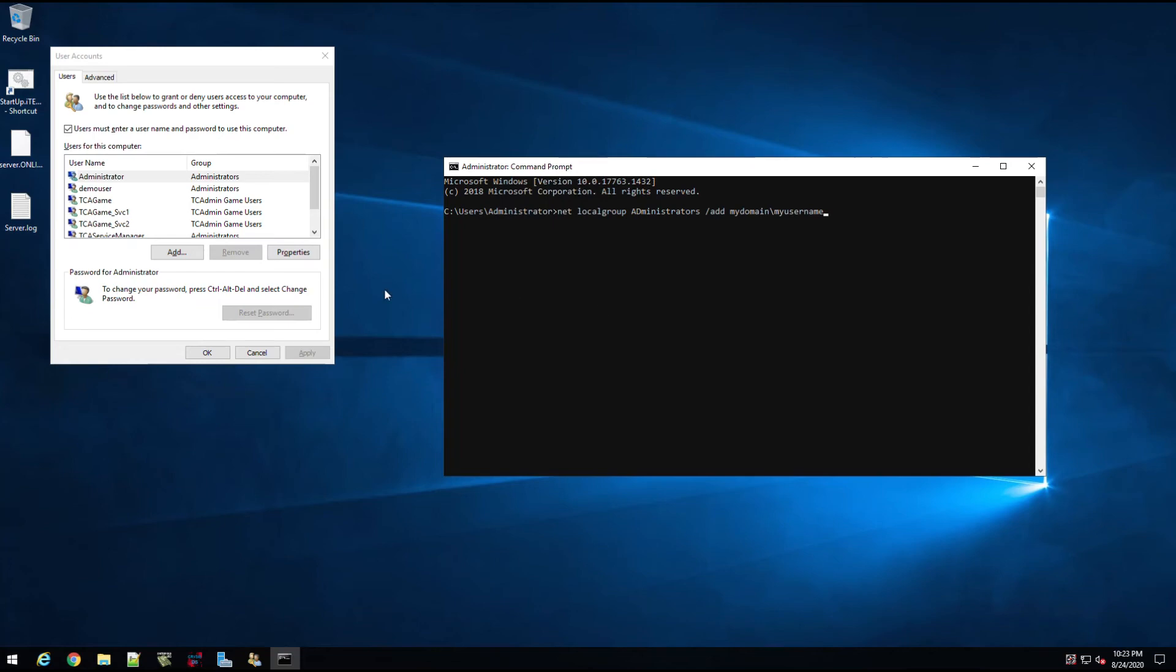So you can do it that way as well. I like the GUI because it's just click and add, but if you like the command prompt, you can do it that way as well. Local administrators may not be a good group to add users to a domain controller.